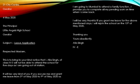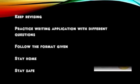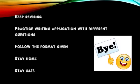Dear children, so, this is how we write the application. Dear children, please watch the video again and again to understand it better. Please keep revising. Practice writing application with different questions. Follow the format given to you. Till then, please stay home, stay safe. Goodbye, dear children. Take care.